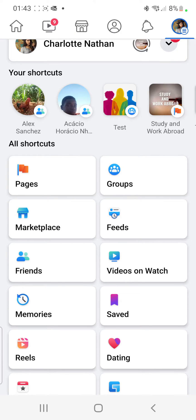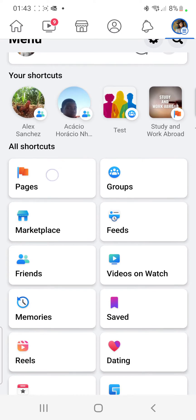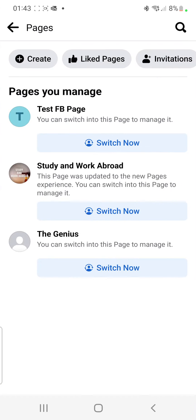Here you can see that we're about to change the name of our Facebook page. You can scroll right here and you can see it gives you an option for Pages, which is the very first option. So click on Pages.